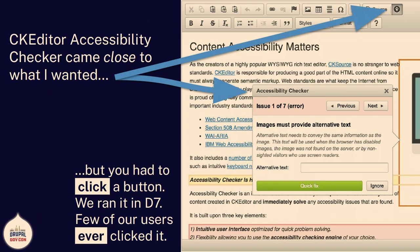The CKEditor Accessibility Checker, a Drupal module for CK4, came really close. We were actually running this in Drupal 7, and it was really what I was imagining — a simple checker that doesn't use the word WCAG in a sentence, focused on content. But you had to click the button to check your work, and no one ever clicked that button. You had to be told it was there. Banner blindness — no one knew that was there unless I pointed to it. You didn't really have to be taught to use it, but you had to be reminded. No one was ever going to use it. But it was close.